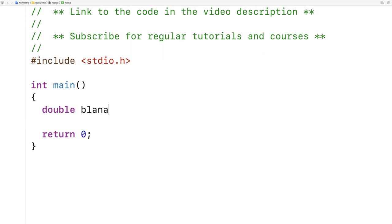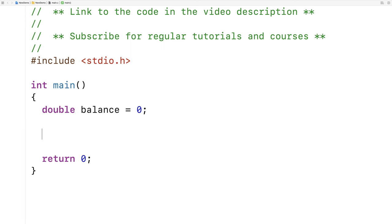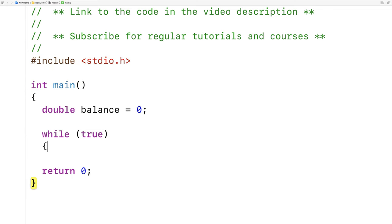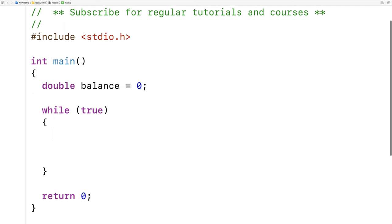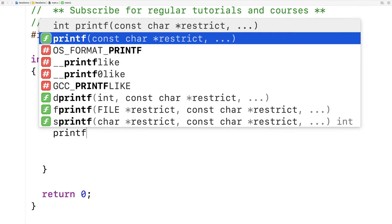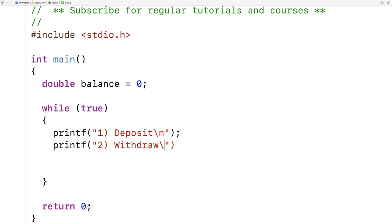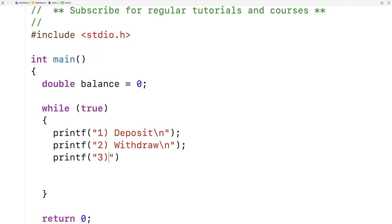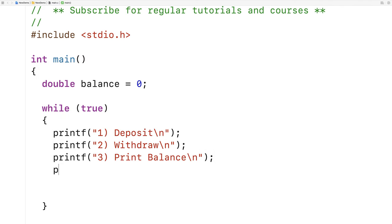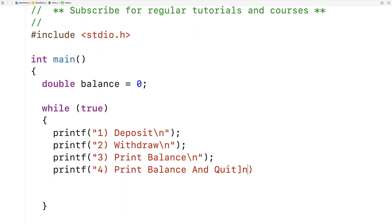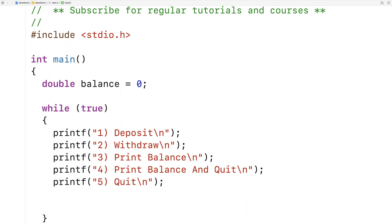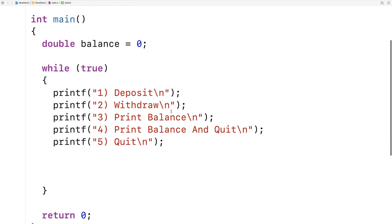We'll say here double balance because we're going to store a balance for the account. Then we're going to repeatedly present a menu for the user. The menu of options is going to look like this: printf 1 deposit, printf 2 withdraw, printf 3 print your balance, printf 4 print balance and quit, and then 5 will be quit.